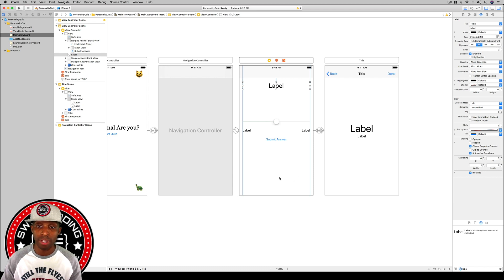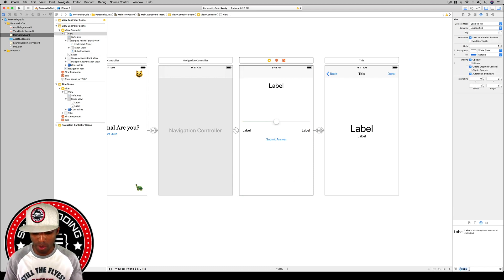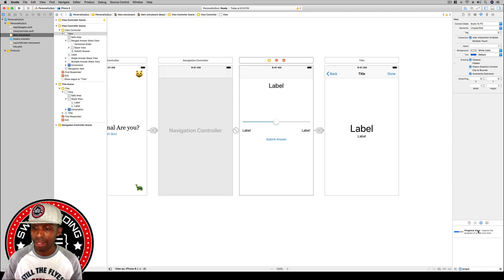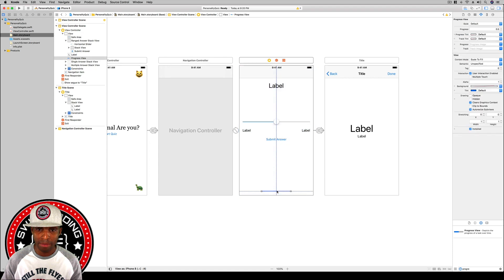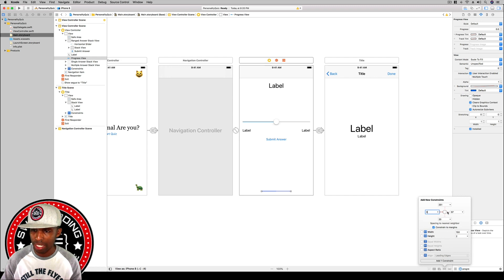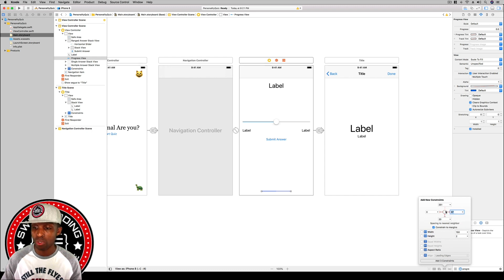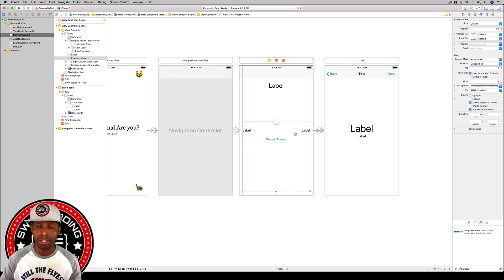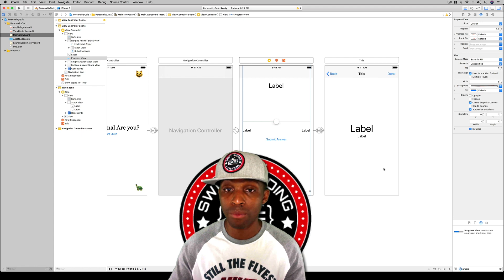For our progress view, so users know how far they've gotten, start typing 'progress' in the object library and drag it toward the bottom of the view. Then go to add constraints: set leading to zero, trailing to zero, and the bottom to 20, then hit add three constraints. That's it for this lesson.